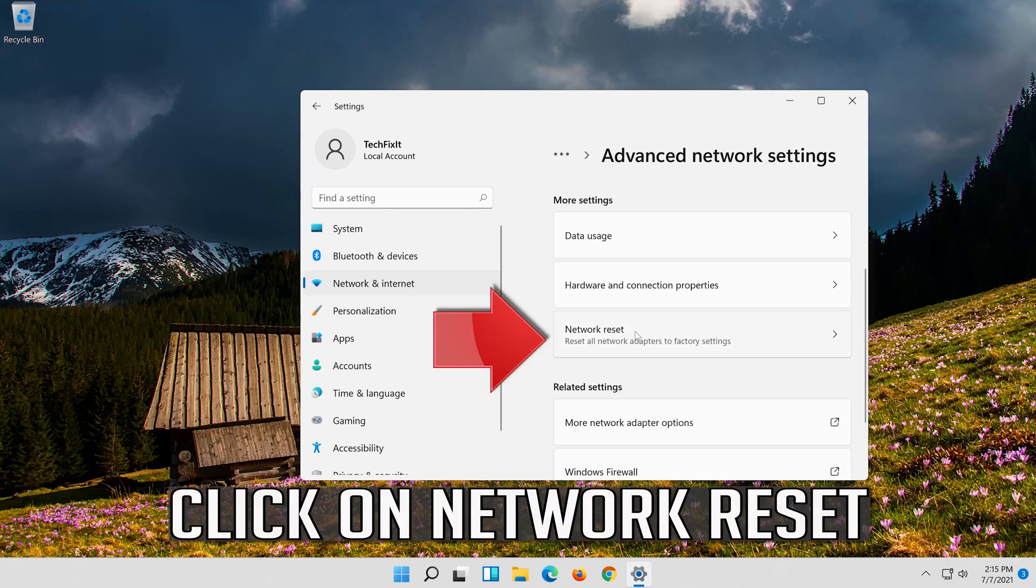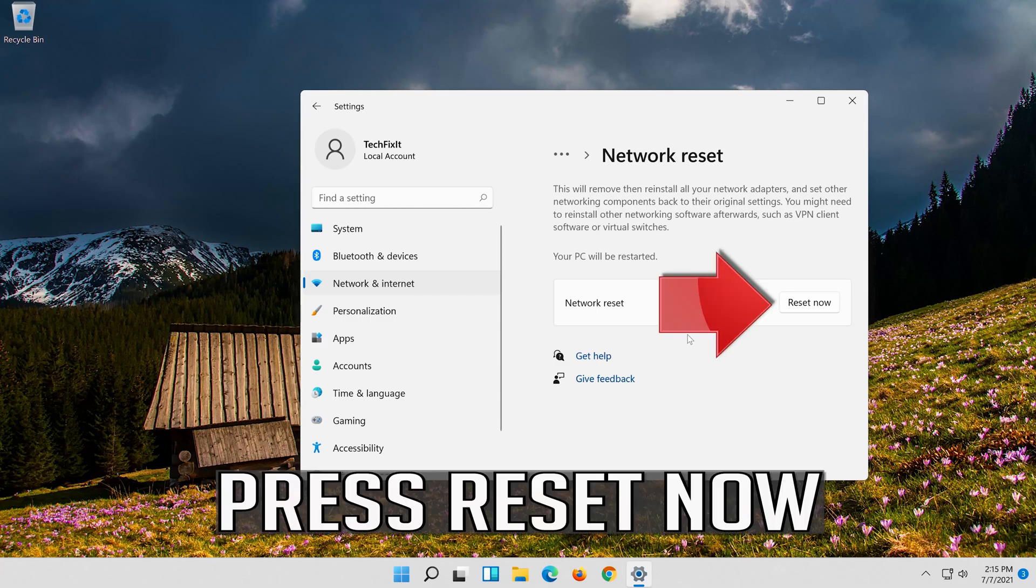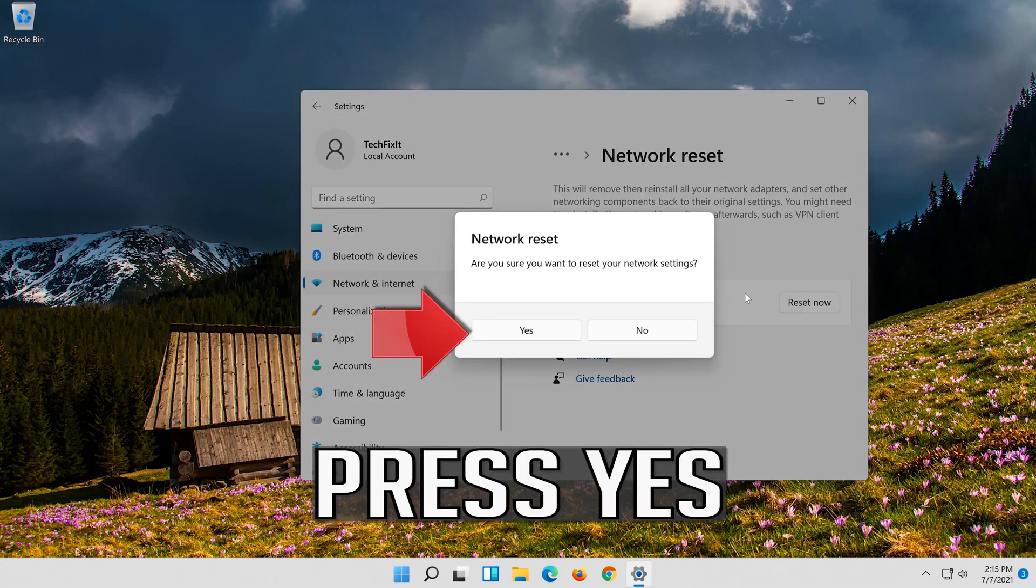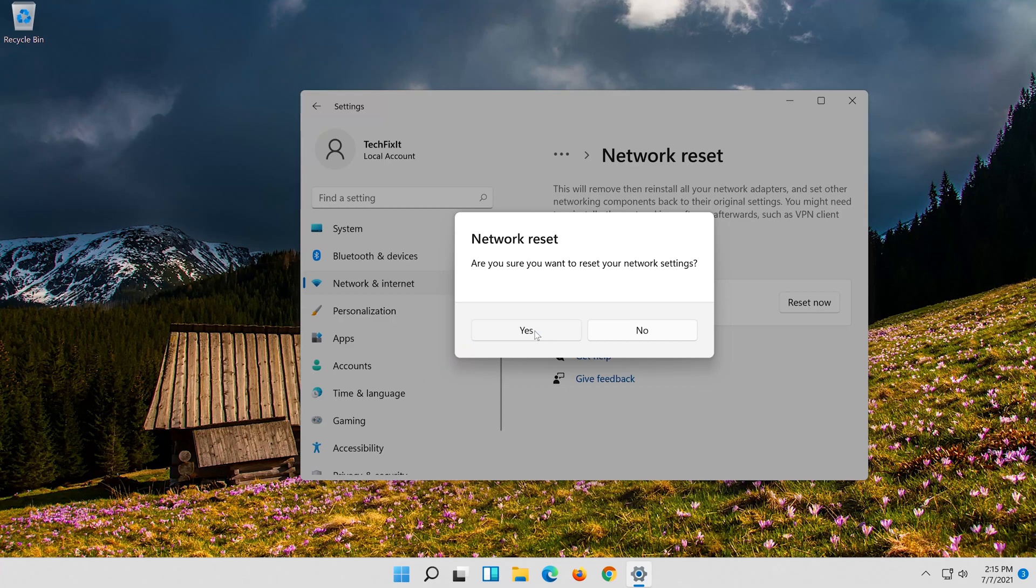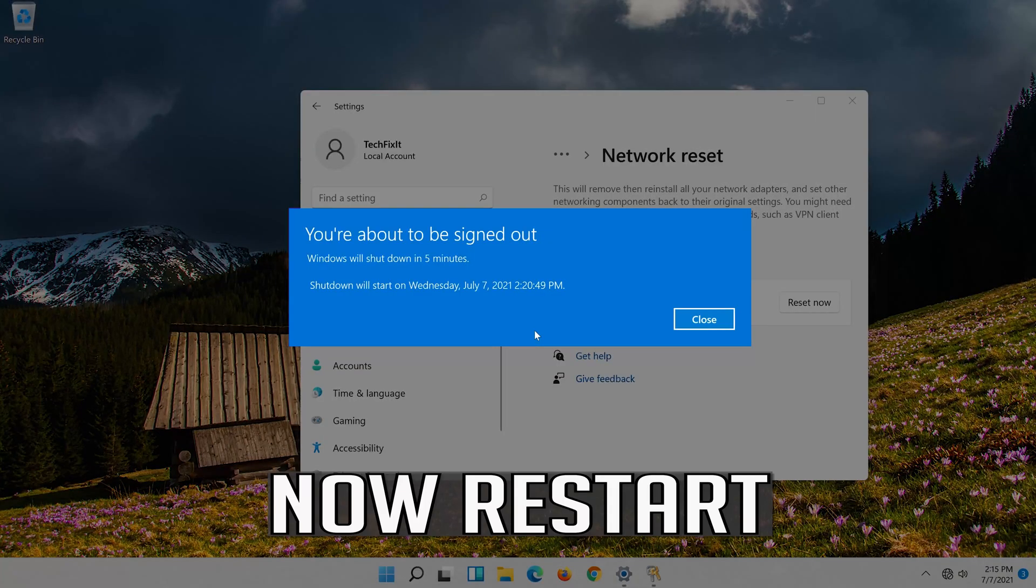Click on network reset. Press reset now. Press yes. Now restart.